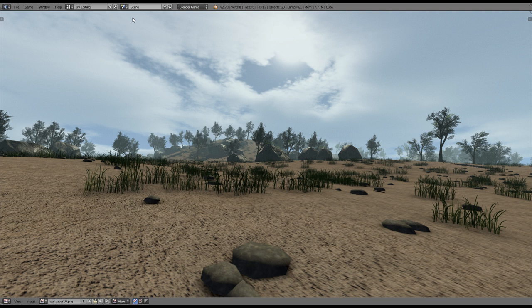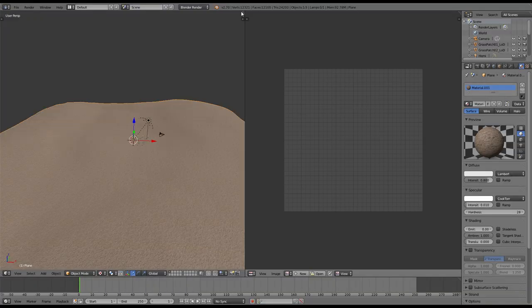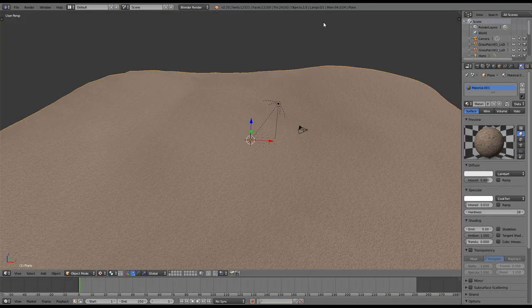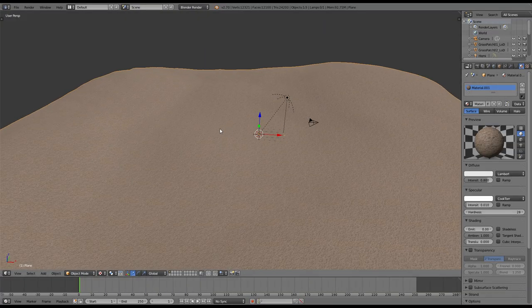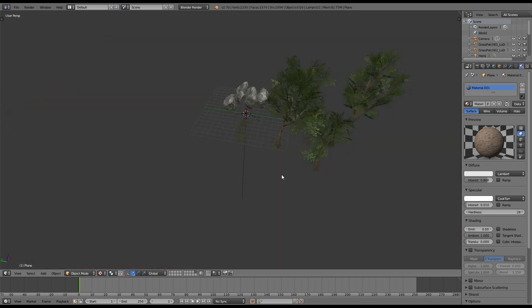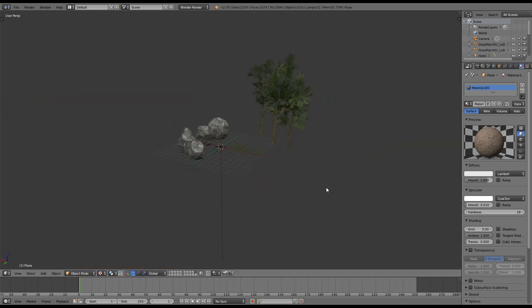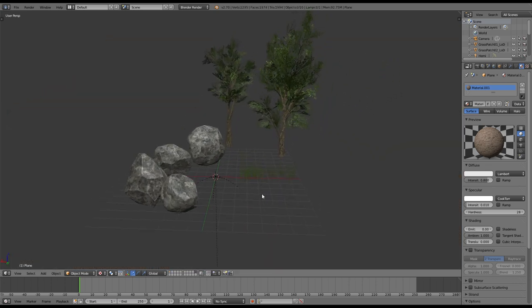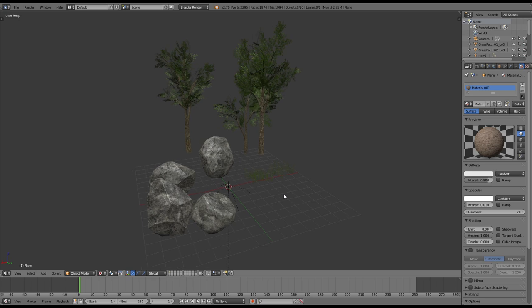So let's get started. Last time we left off with the finished terrain model, which we will now fill with grass and trees. But before we can actually start, we need to have some foliage models that we can use.